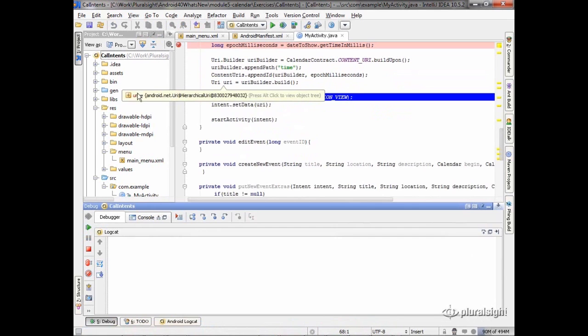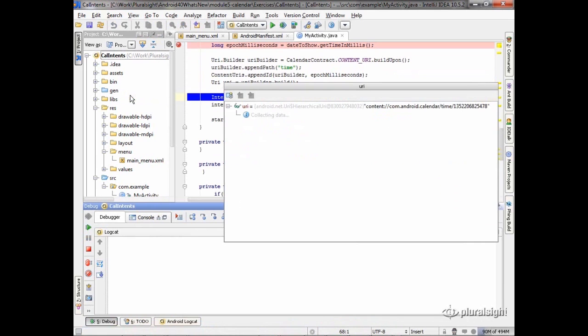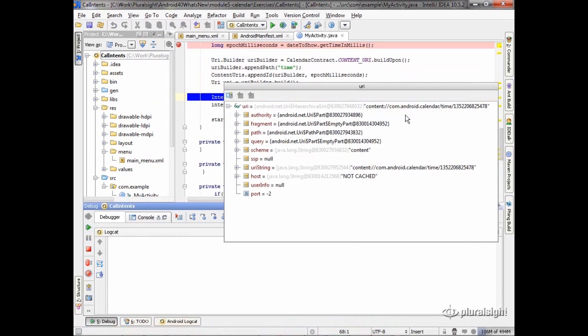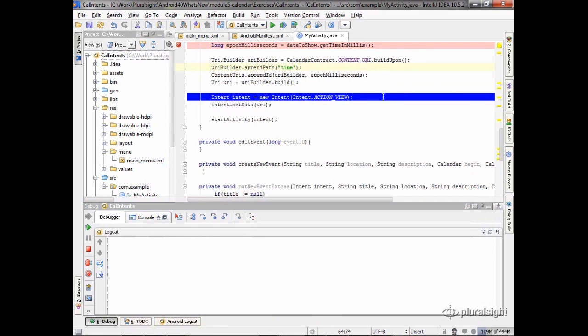We build our URI. Take a look here. There we have our content, right? com.android.calendar, time, and then that epoch.